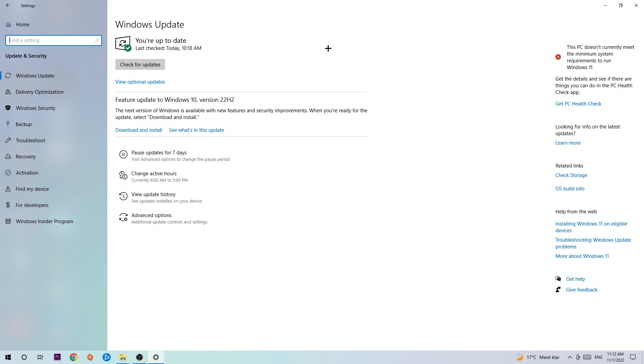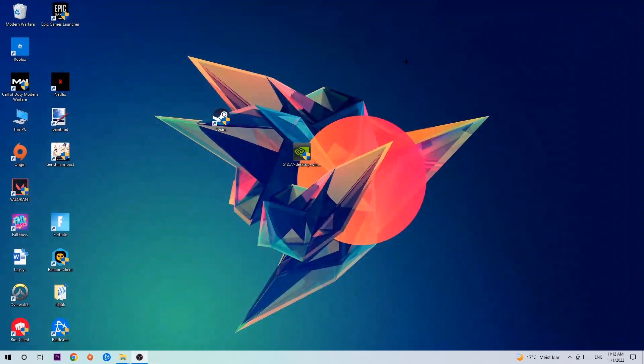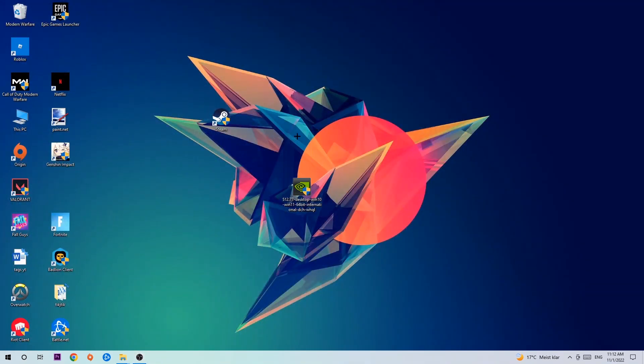Once you're finished with that, I want you to search for your graphics card driver application on your PC or your browser and download the latest version of your graphics card driver to provide the best possible performance in general for your PC.